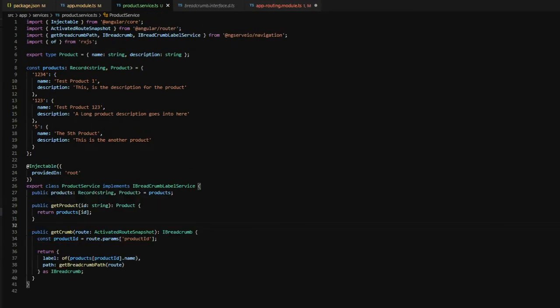Next, we're going to add in a products property, which we'll just reference our products list, and then we'll create a method on here of get product, which will allow us to just provide an ID and return a particular product back based on that ID.